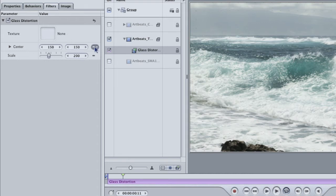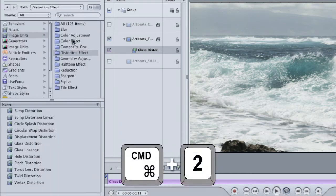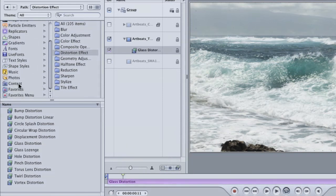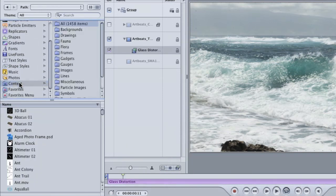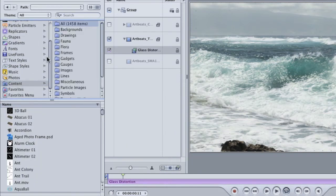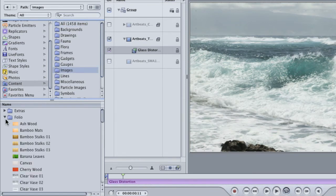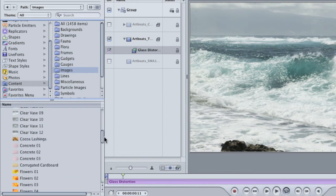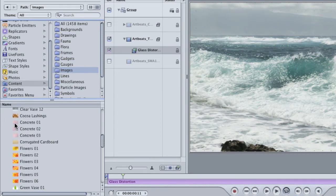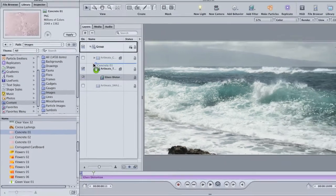Scroll down to the content category. This category is filled with images and I'm sure one of them here will be exactly what we're looking for. Click on the images folder and twirl open the folio folder.